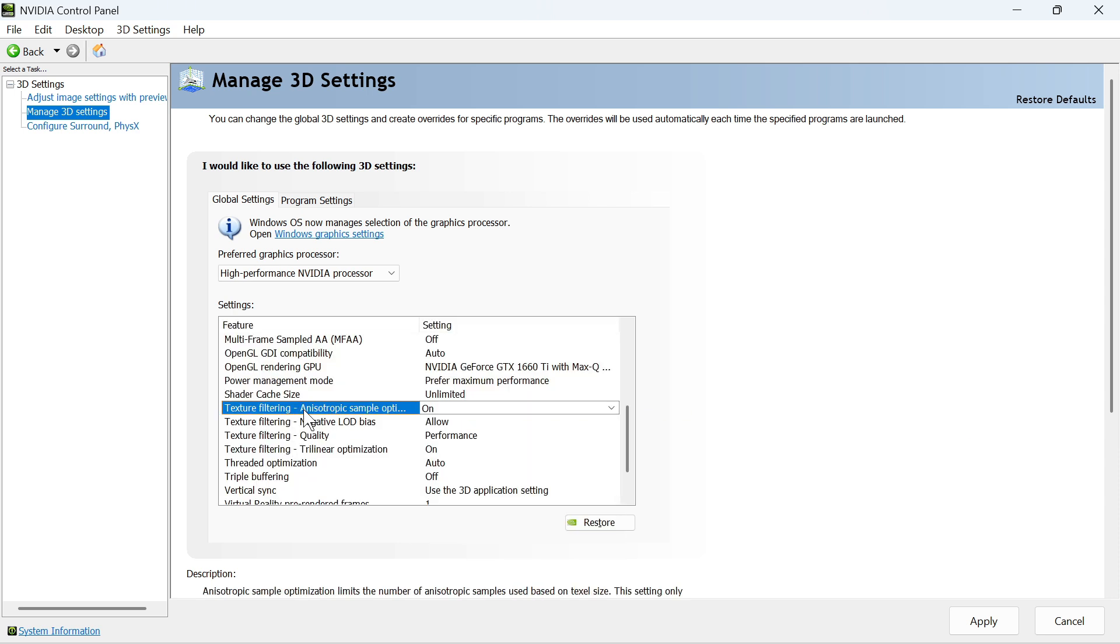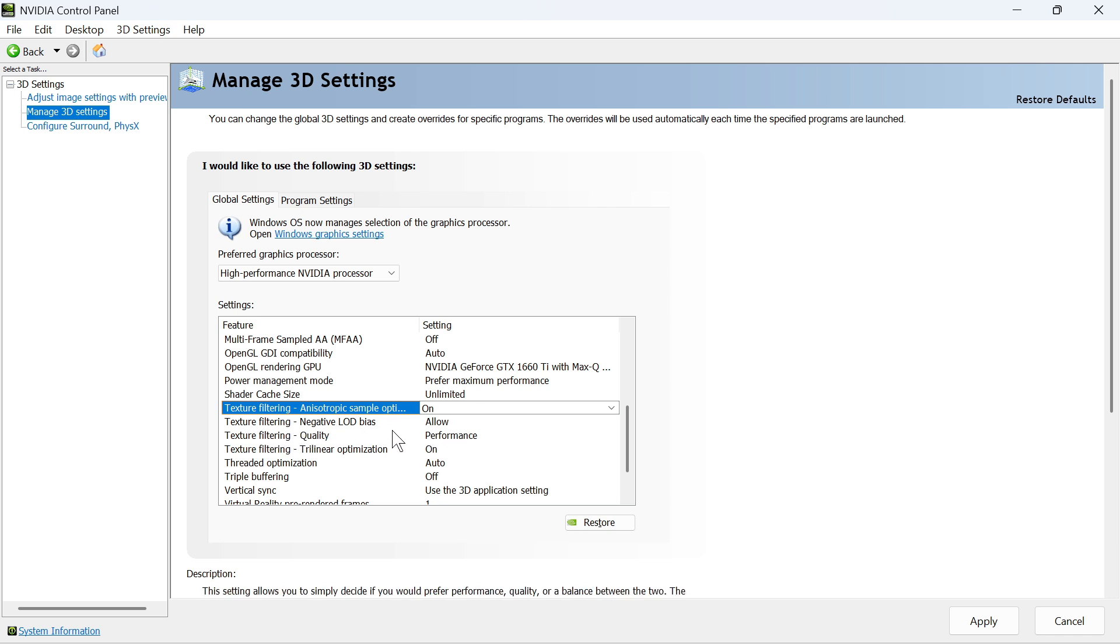The Texture Filtering Anisotropic, you can leave that on. The Texture Filtering Negative LOD, set to Allow. Texture Filtering Quality, set to Performance. And the Texture Filtering Trilinear, set to On.